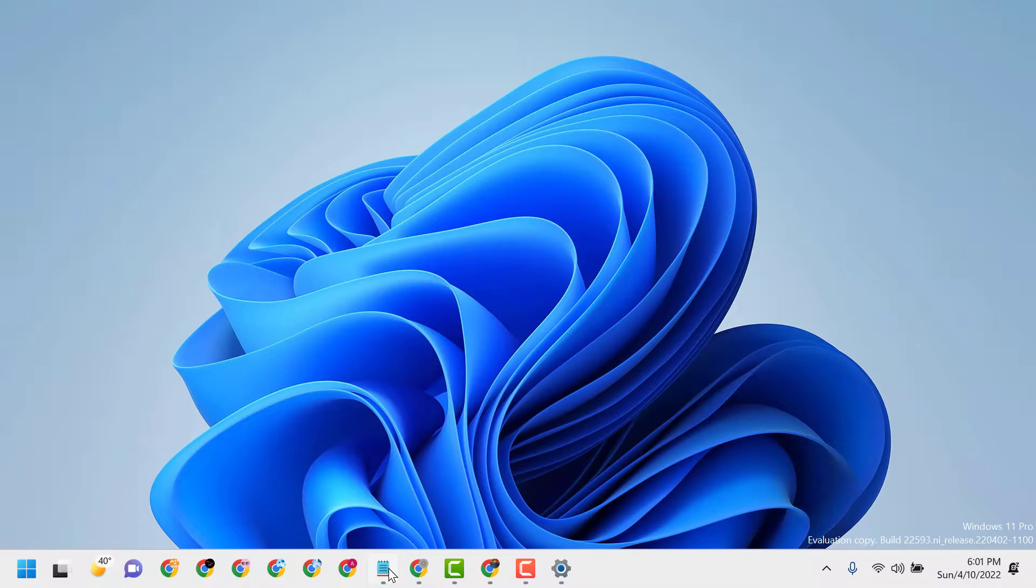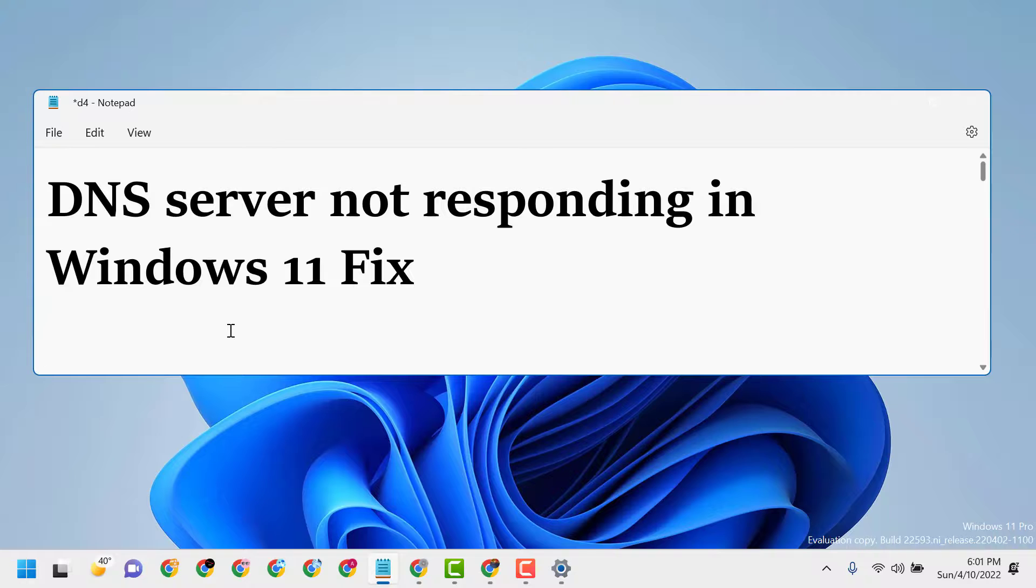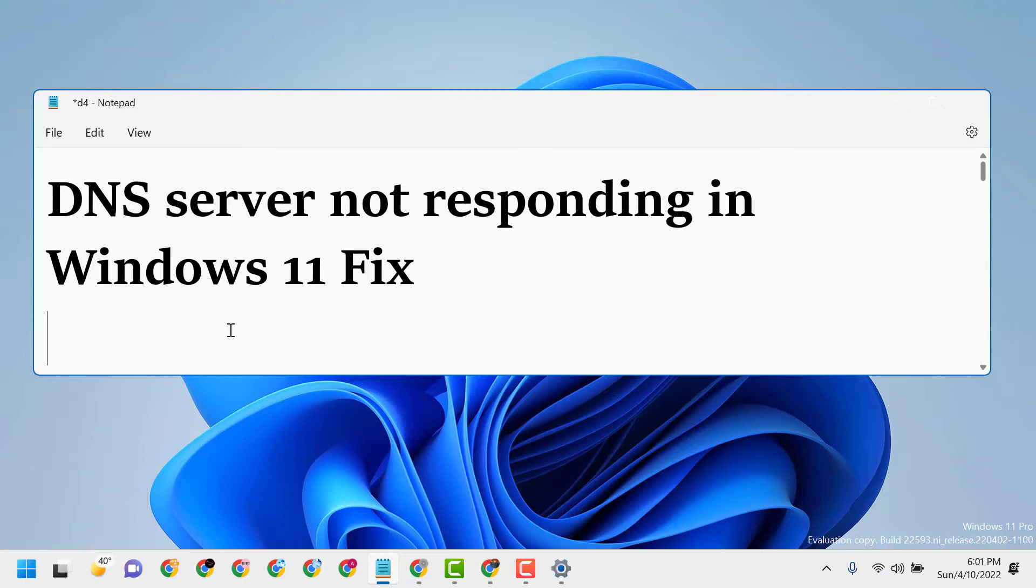So this is how you can fix DNS server not responding in Windows 11. Thanks for watching, and please comment if this method works for you.